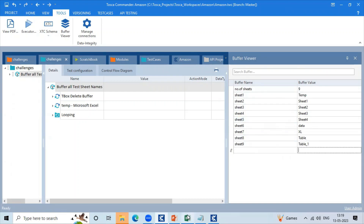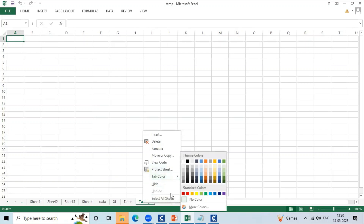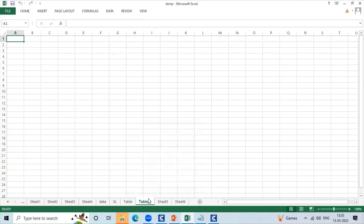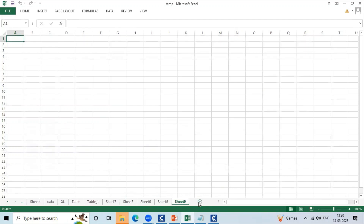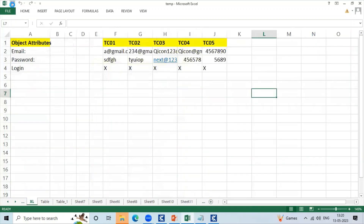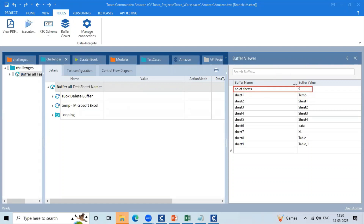In case Excel sheets increase — say from 9 to 11 — the sheets count increases dynamically. I created many sheets in this Excel file. Let's save it and execute the same script. Here the number of sheets will change — there were 9 previously, now the sheet count will increase. Along with the sheet name, you can save it in the buffer.